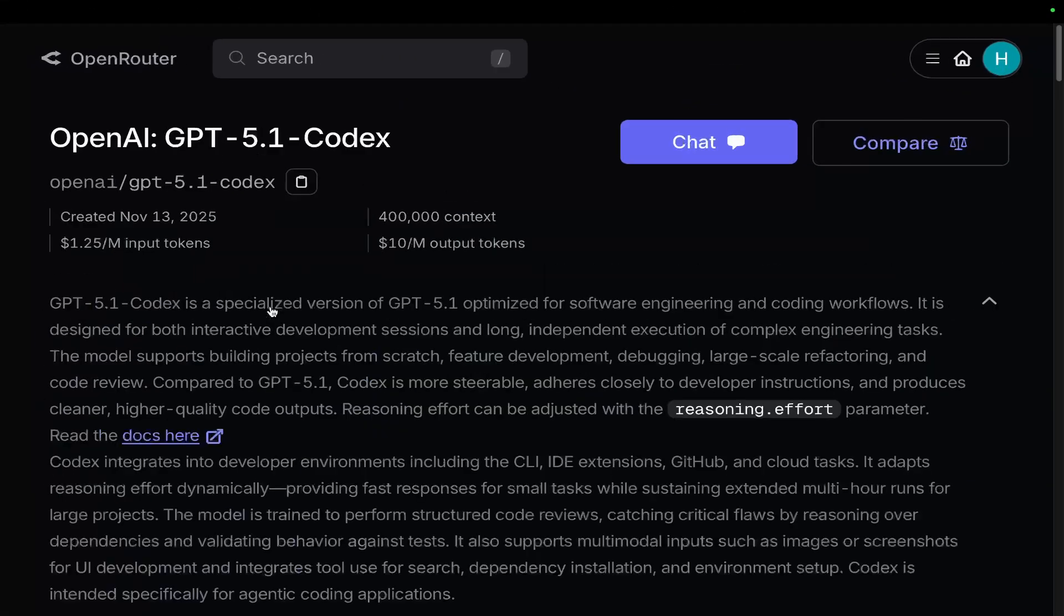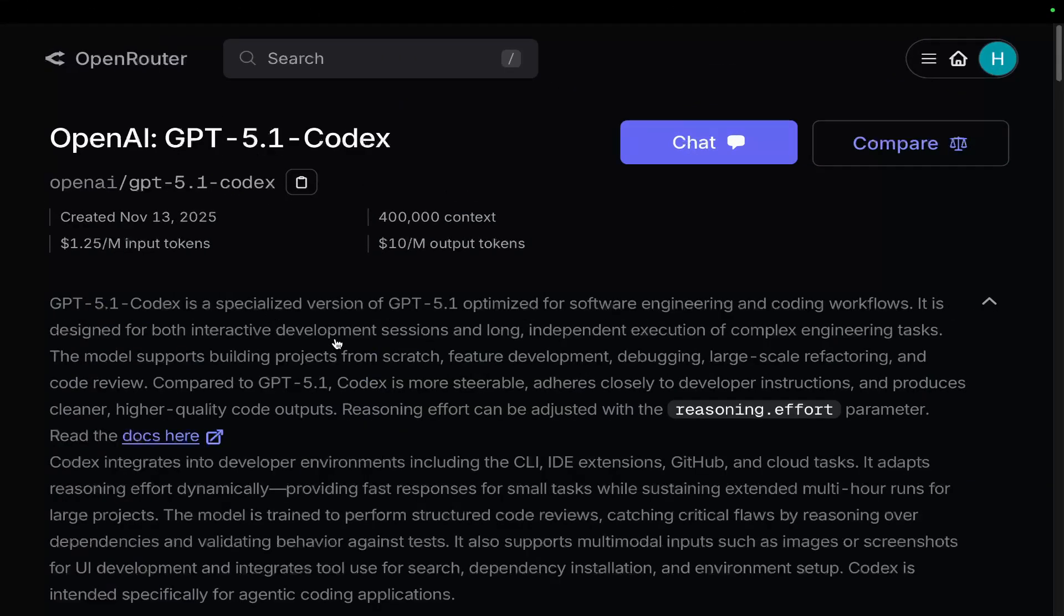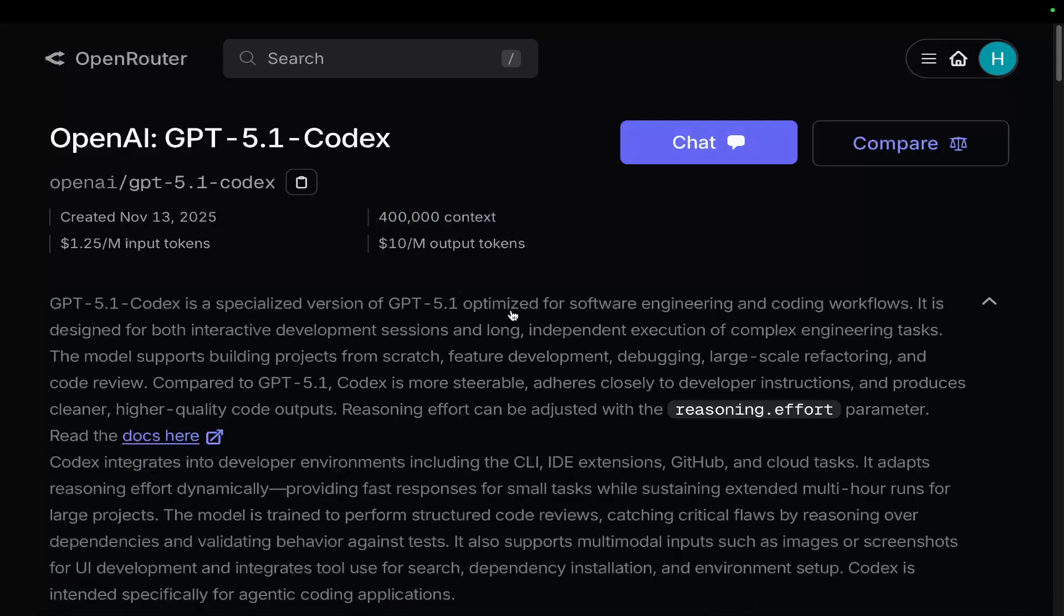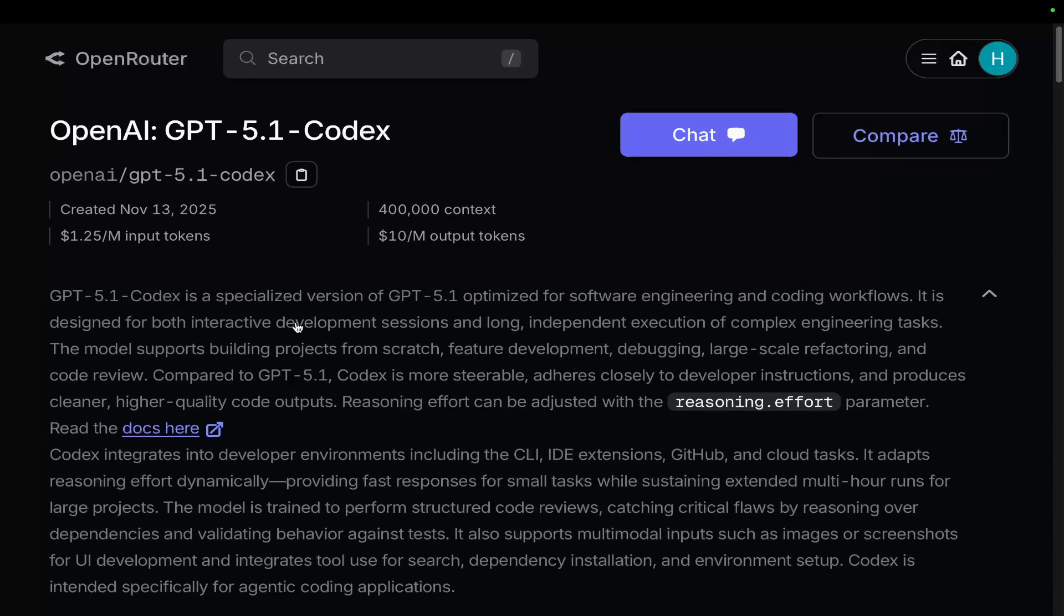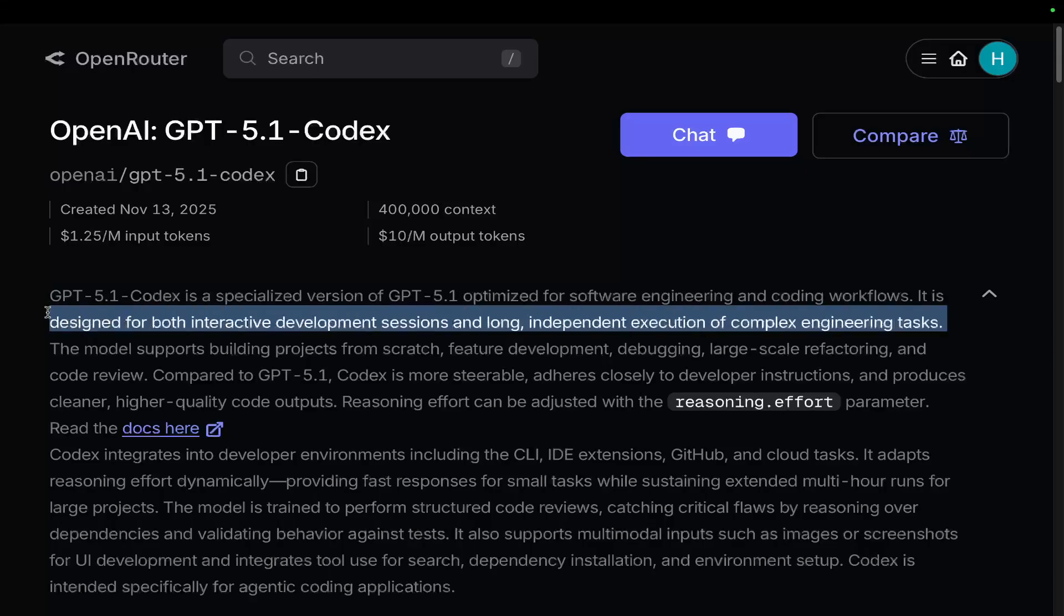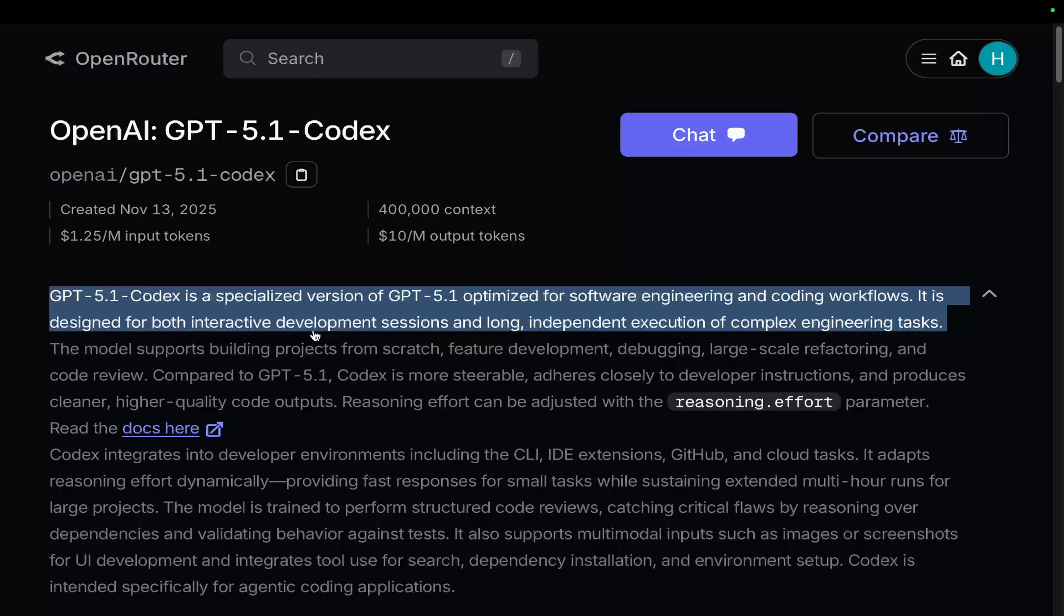So if you actually look at OpenRouter here, we can see that GPT 5.1 Codex is a specialized version of GPT 5.1. It has 400,000 context as well, which is actually pretty good. It's optimized for software engineering coding workflows. It is designed for both interactive development sessions and long independent execution of complex engineering tasks. I talked about this in Codex last time. It actually really impressed me with its ability to think and run for a very long uninterrupted execution. Basically, what that means is being able to run for an hour, two hours on its own without going back to the user for input.